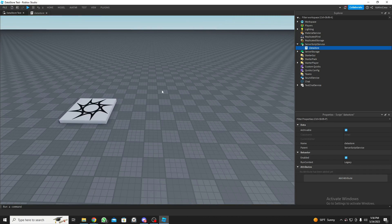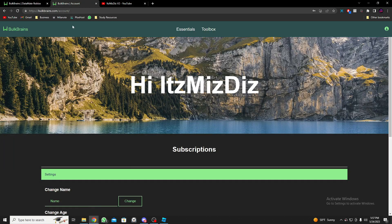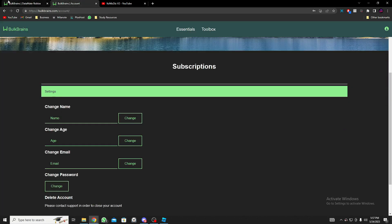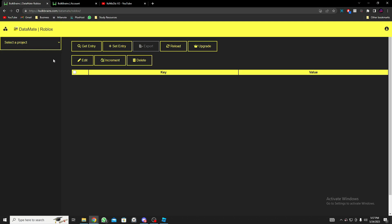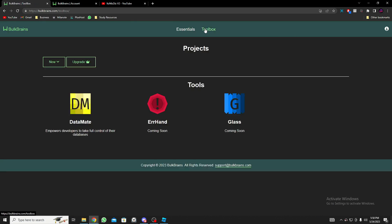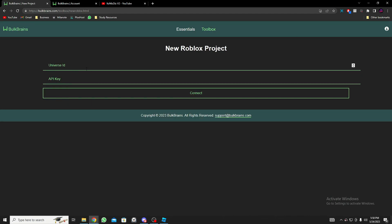Now we go to the main part of this video — using the BulkBrains DataMate. In the DataMate, I'll leave all the links in the description. First, we need to create a project. When you click on it, it's empty with no projects. Click the home page, go to Toolbox, click New Roblox, and you'll need two things: the Universe ID and the API key.